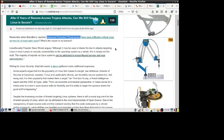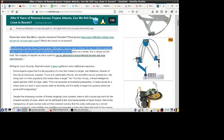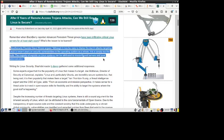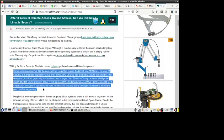So anyway, this has to do with a report from the Blackberry organization about how they've been infiltrating critical Linux servers for at least eight years. What's the lesson to be learned? Well, Linux Security founder Dave Risky argues that it may be easy to blame the rise in attacks targeting Linux in recent years on security vulnerabilities in the operating system as a whole, but this is simply not the truth. The majority of exploits on Linux systems can be attributed to misconfigured servers and poor administration. And really it's the same as Windows. You gotta also configure that. No matter what operating system you're running on your servers or in your corporate environment, you need to make sure that it's configured properly in order to keep out the bad guys.